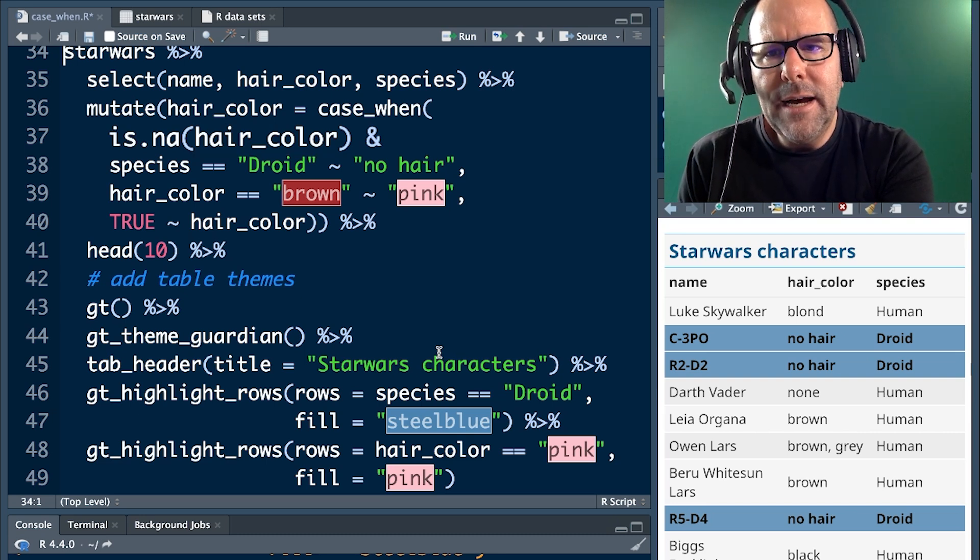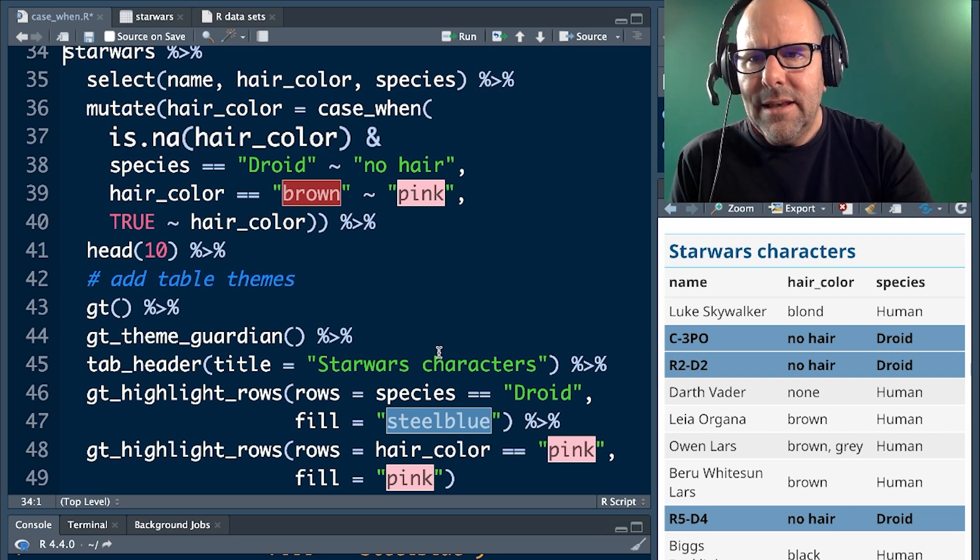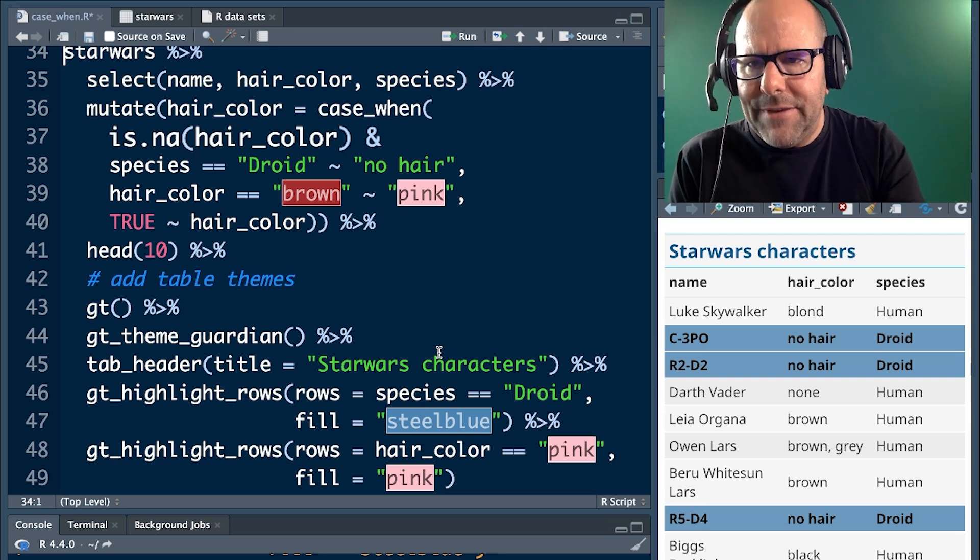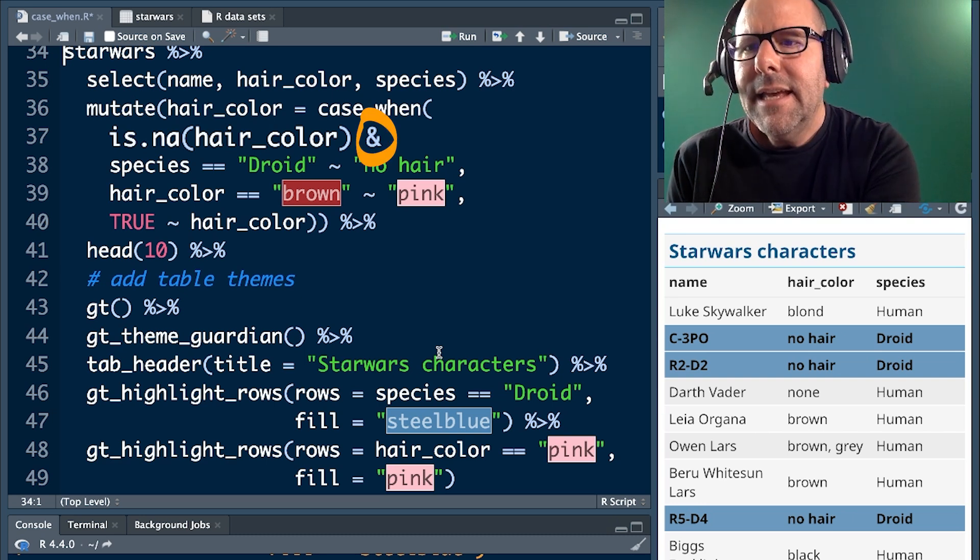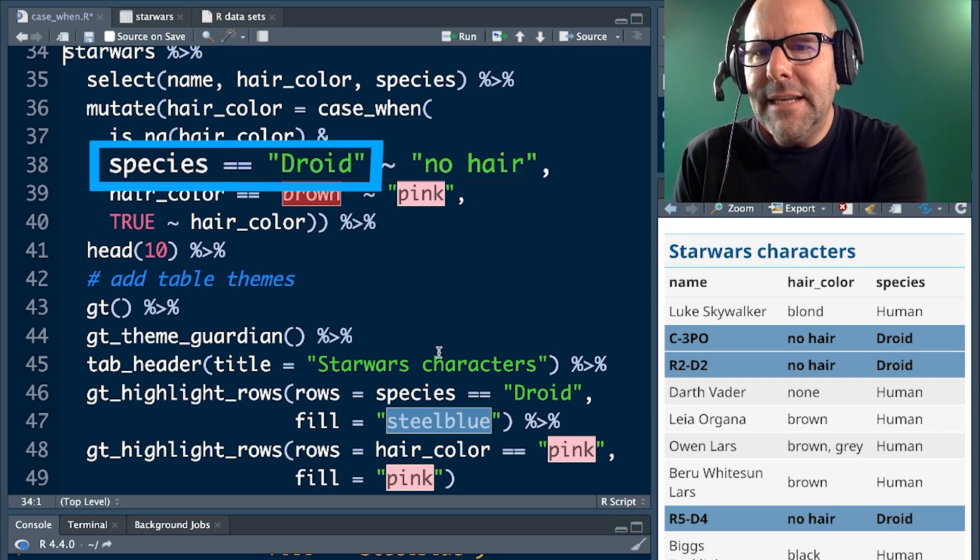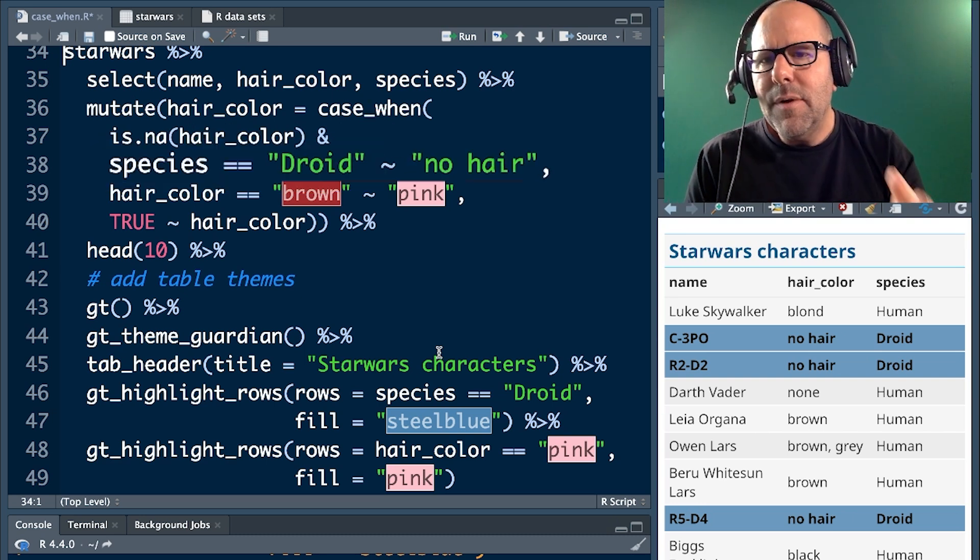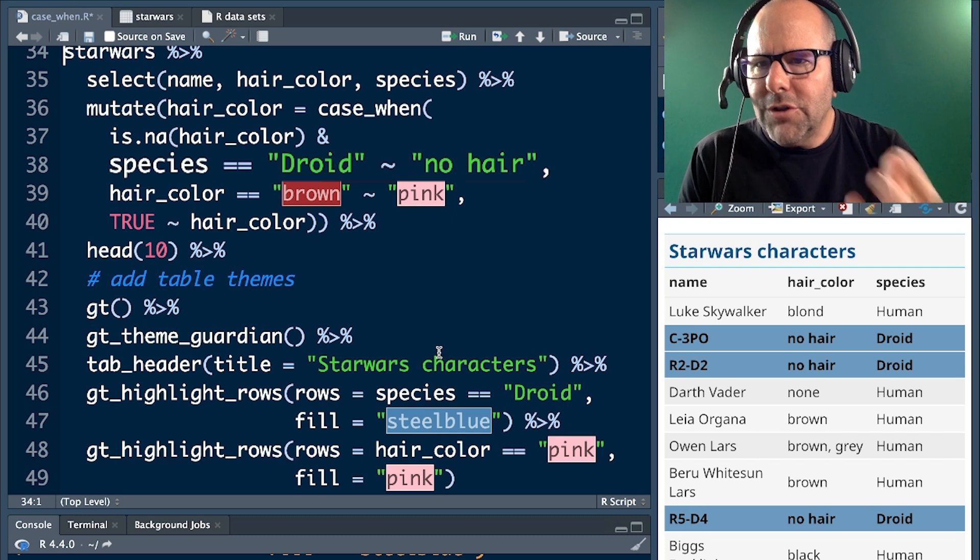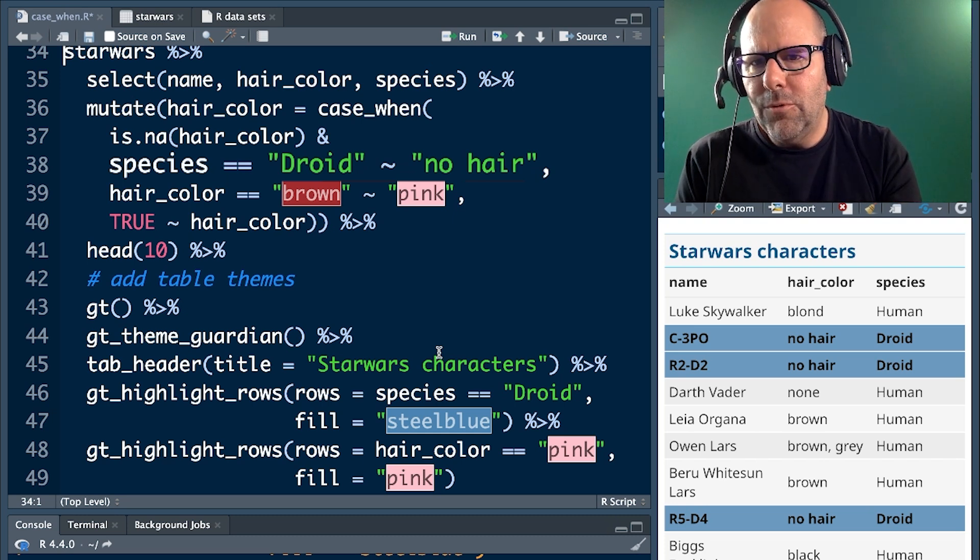In other words, does the hair color variable have an NA in it? That's the first condition. And species equals droid. It's the same logical conditioning that we talked about before.